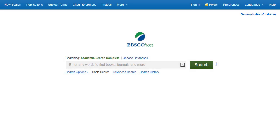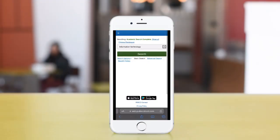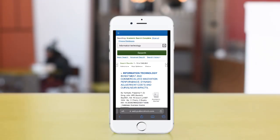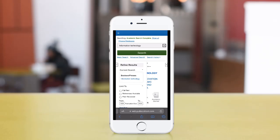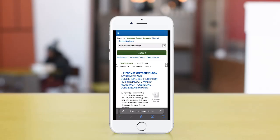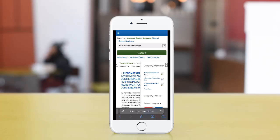EBSCOhost is a powerful online reference tool that offers a variety of full-text databases and popular databases from leading information providers. In this tutorial, we will look at how to search EBSCOhost, as well as features including the result list, previewing articles and images, and setting preferences. Note that because EBSCOhost is a fully responsive web experience, you are able to access content from your mobile device with the same features and functionality available to you on desktop computers.